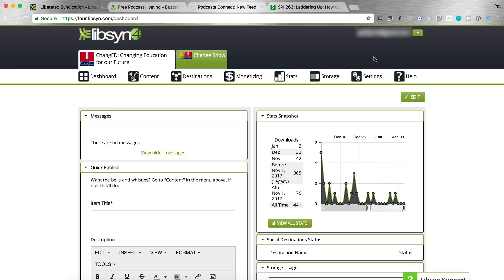I'm gonna log in to a test account that I use to set up a podcast for demonstration purposes, and it's already set up, but I'm gonna show you the bits and pieces that you need to know and how to set those things up so that you can get your podcast up and running too. So here we are in the back end of Libsyn, and this is for a podcast called Changed, with a capital E-D. This is related to education. I will be doing education-related podcasts later down the road, but again, this was just a test episode.